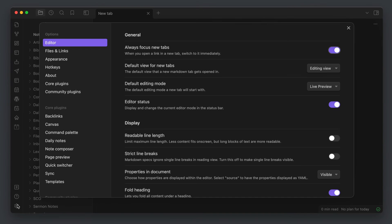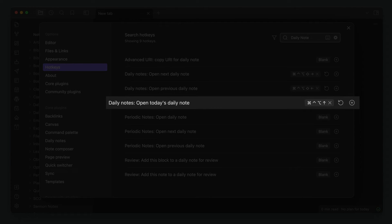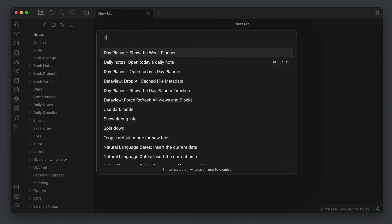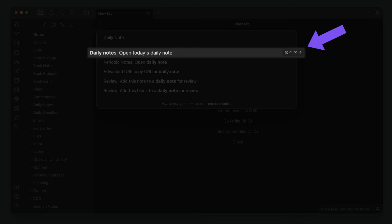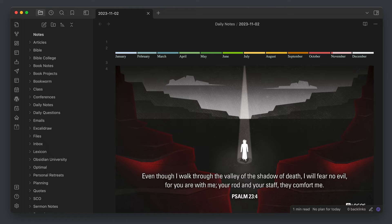The second superpower the Command Palette gives you is a quick way to remember keyboard shortcuts or hotkeys associated with individual commands. Just search for the command you want to trigger and if there is a hotkey associated with it, it will show up to the right of the command in the Command Palette listing. For example, if I had a hotkey associated with opening today's Daily Note but couldn't recall what it is, I could open the Command Palette, type Daily Note, and see that the hotkey is Command Control Option Up Arrow. Then I can hit Enter to trigger the command and use that keyboard shortcut next time.